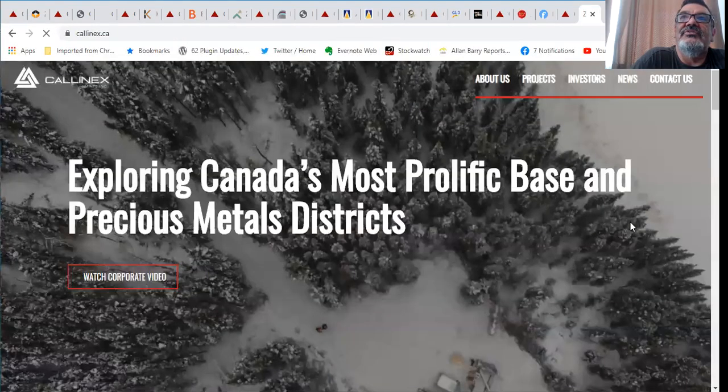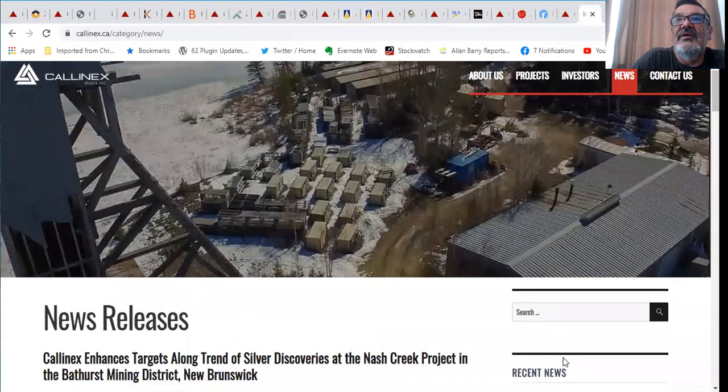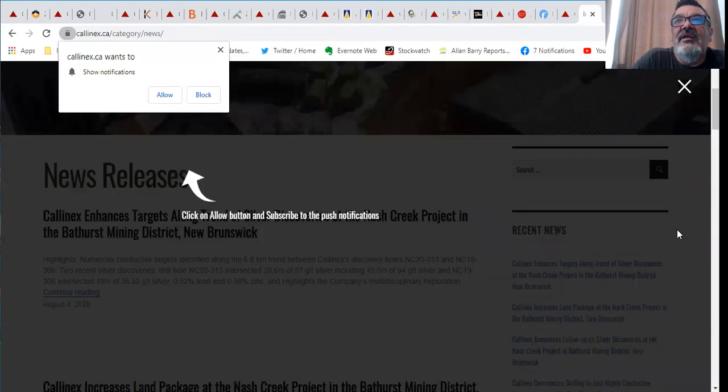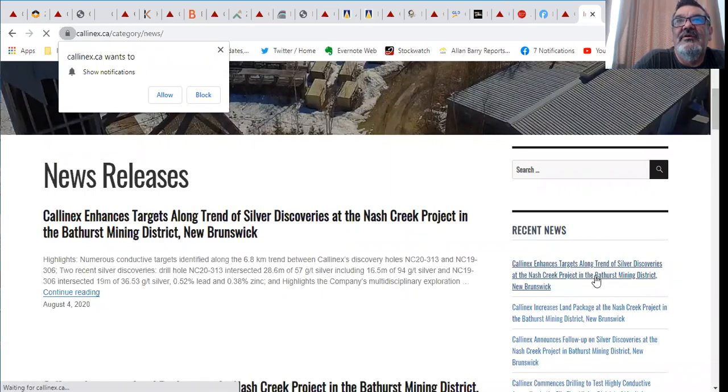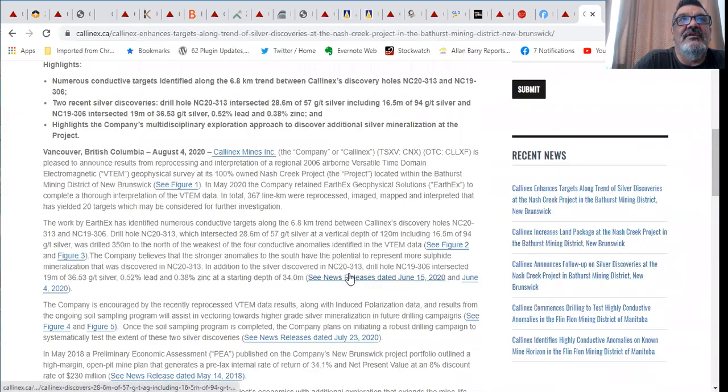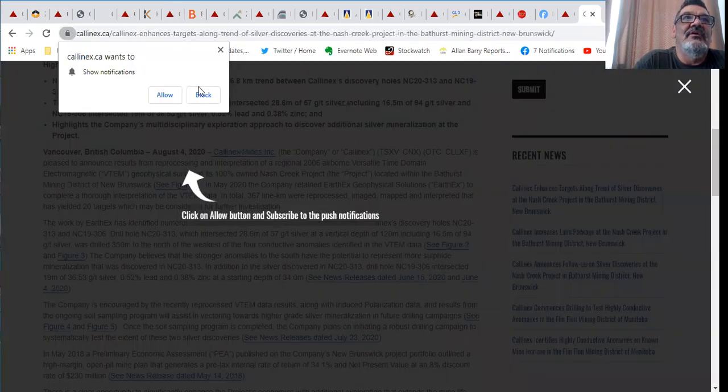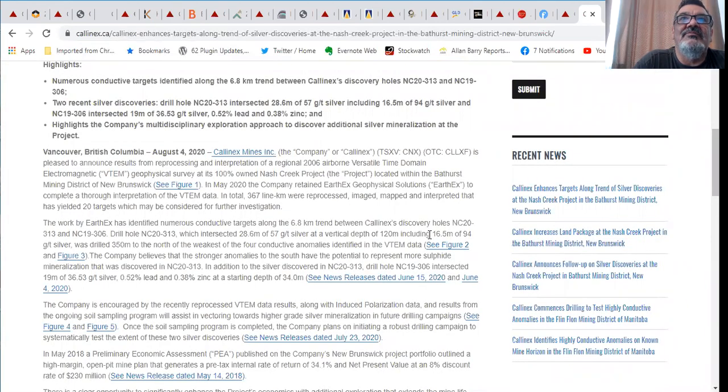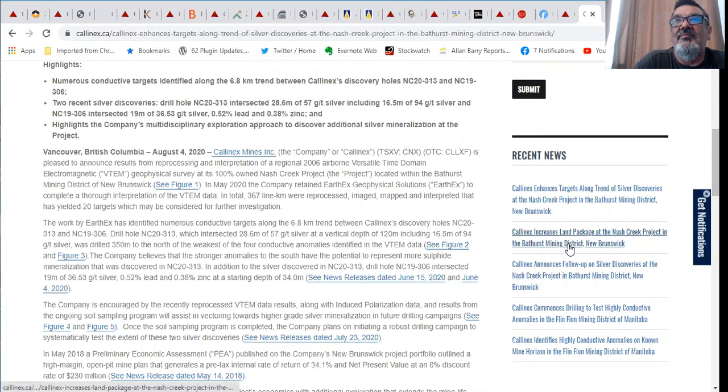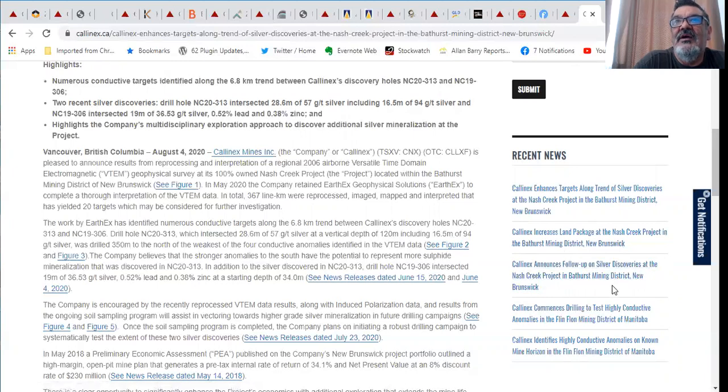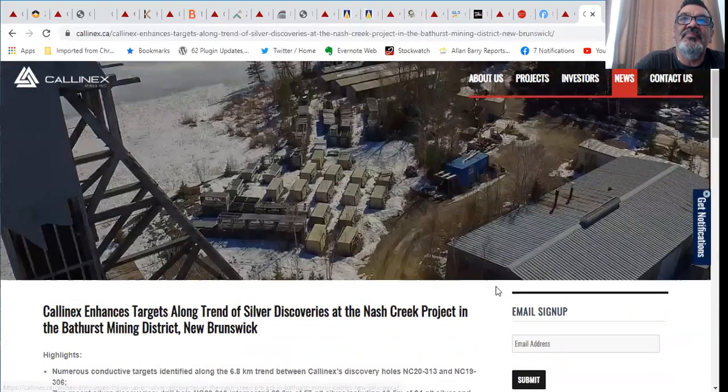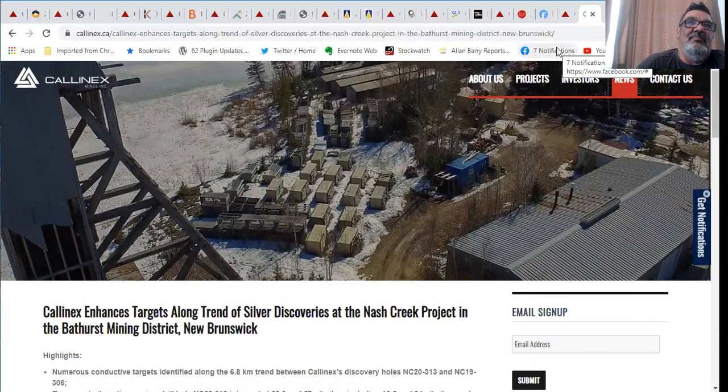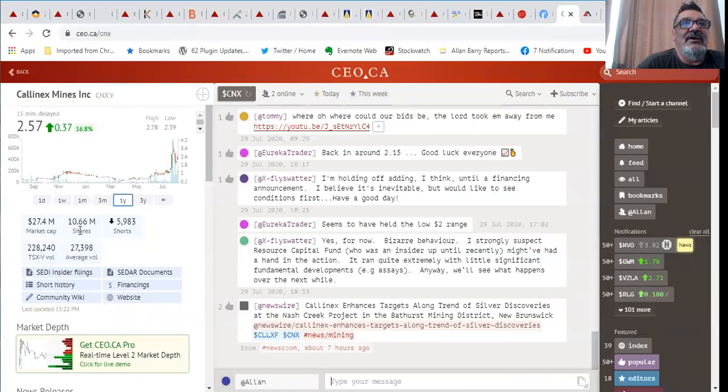Let's go to their website and look at some of their recent news. Calinex enhances targets along trend of silver discoveries at their Nash Creek project in Bathurst. They've got some really sweet grades on that. 28 meters of 57 grams of silver, 16.5 meters of 94 grams, 19 meters of 36 grams with lead and zinc in there as well. That's on the Bathurst project. Calinex increases their land package at that Bathurst project. They've made silver discoveries there. They're testing conductive anomalies in their Flin Flon mining district of Manitoba. That's a key region for them, their management all has good experience there. That's originally why I picked up coverage of them.